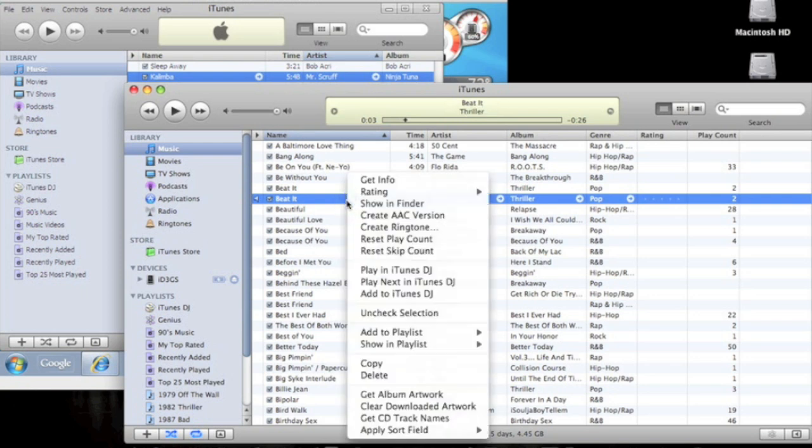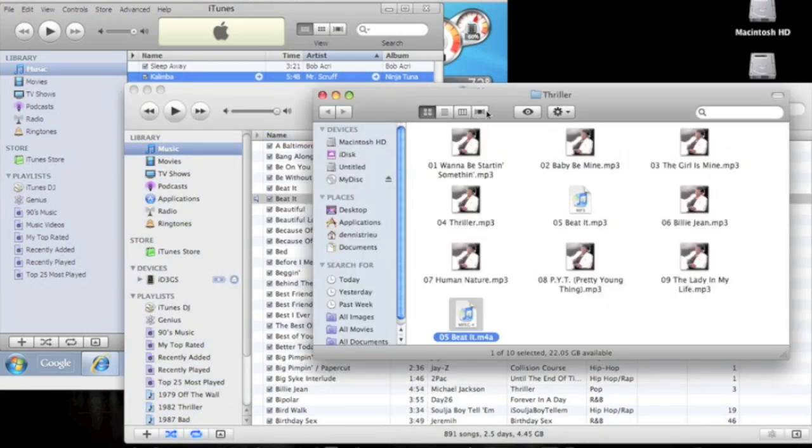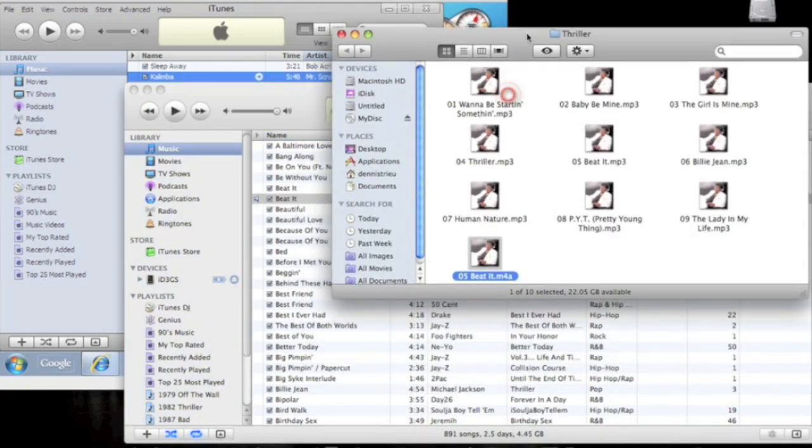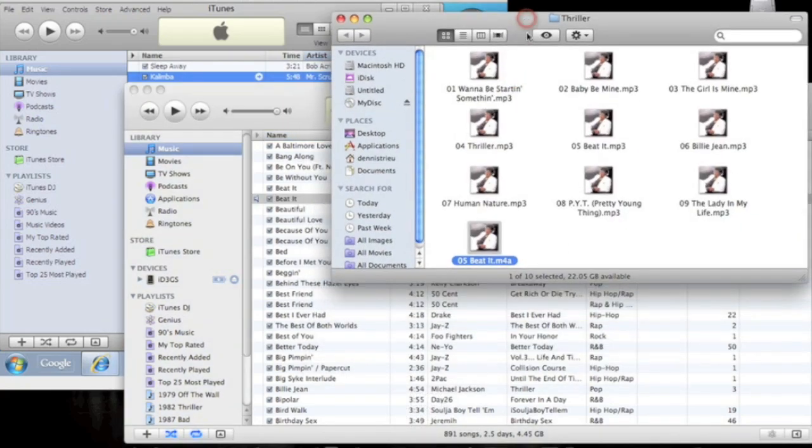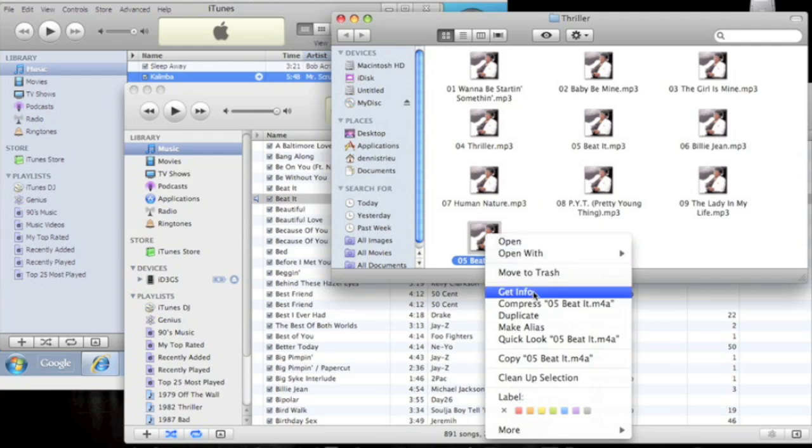Now the next thing, what you want to do is show in Finder, and it's just going to open up where it is. And this part, what you want to do is you're going to have to right-click it, get info.